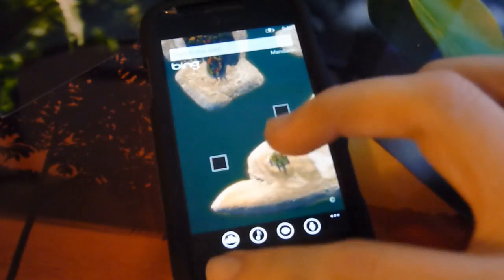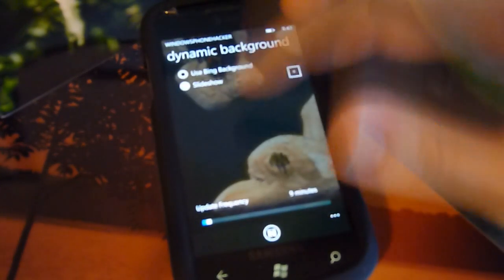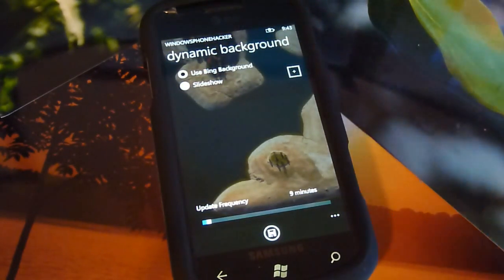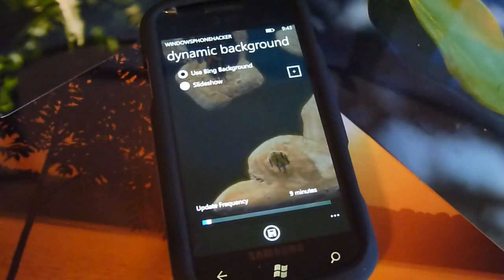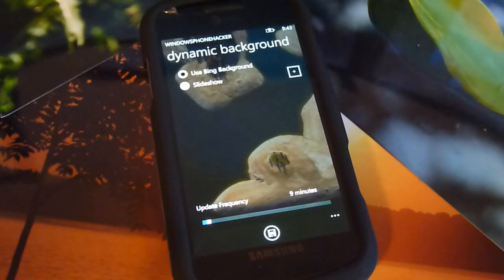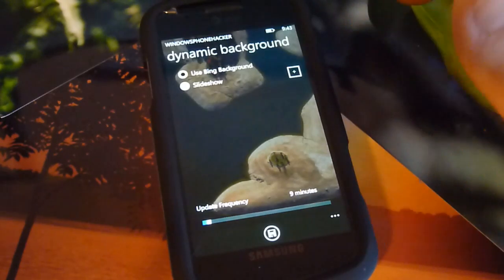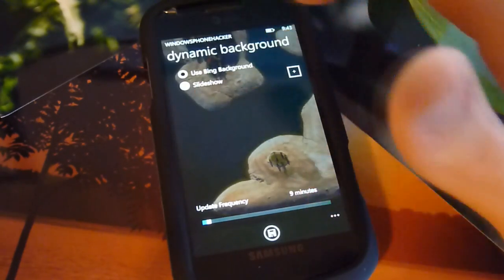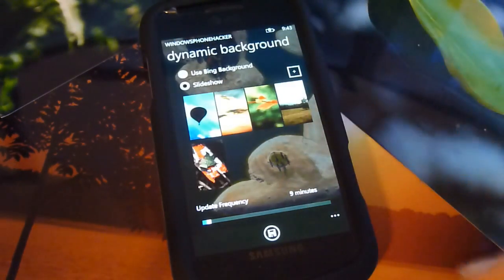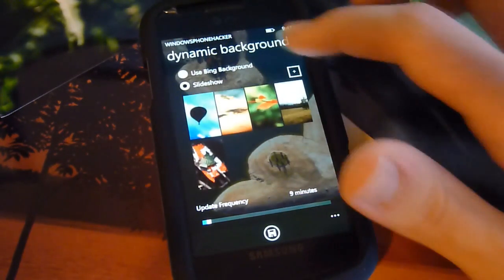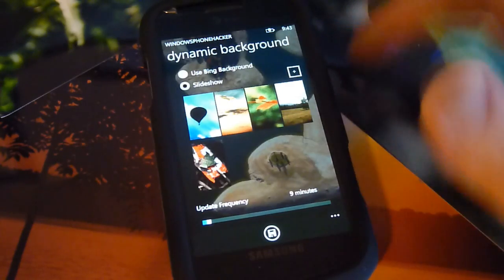Here we have the Bing background and it's also displayed in the background of this application, just to pretty up the UI a little bit. And of course, if you do have a set of images that you want to use and have them change throughout the day, you can go over to the slideshow option which has photos that you can go ahead and add to.